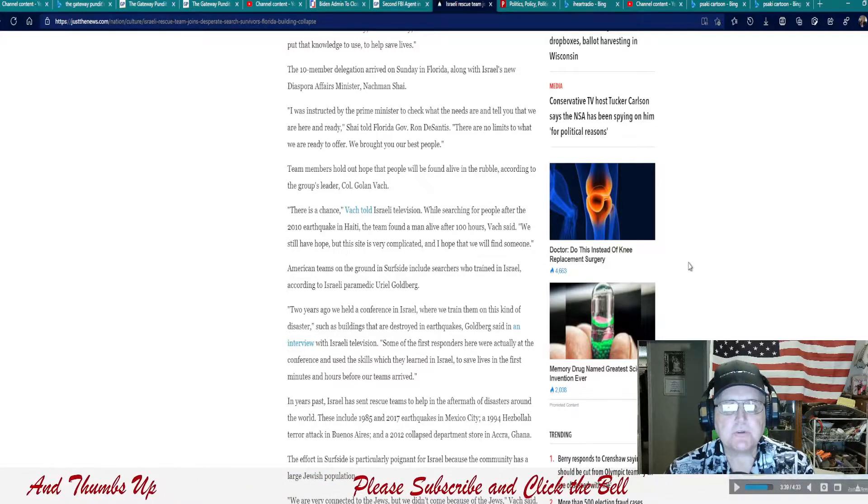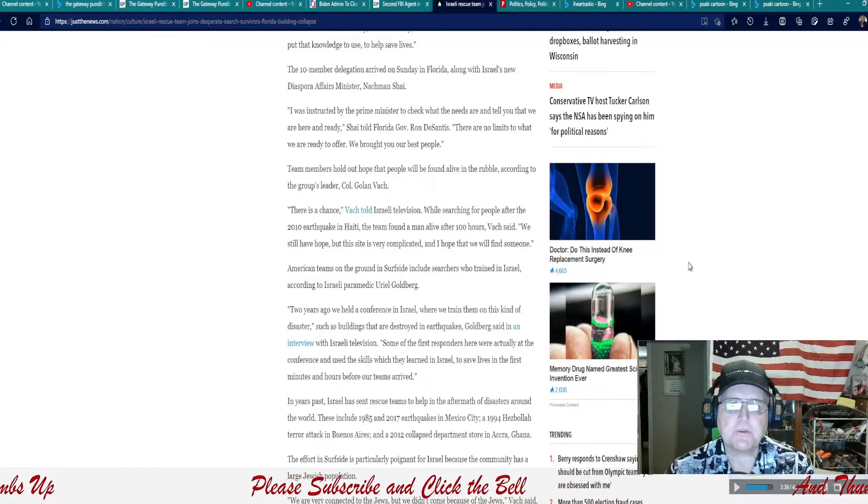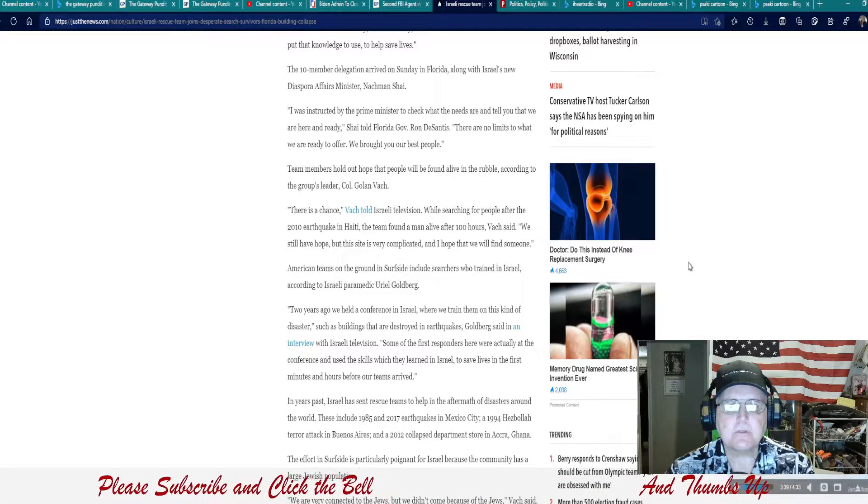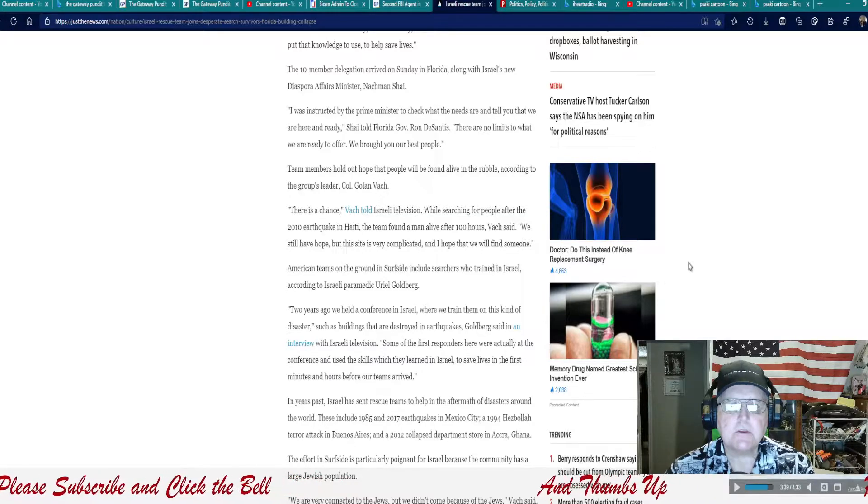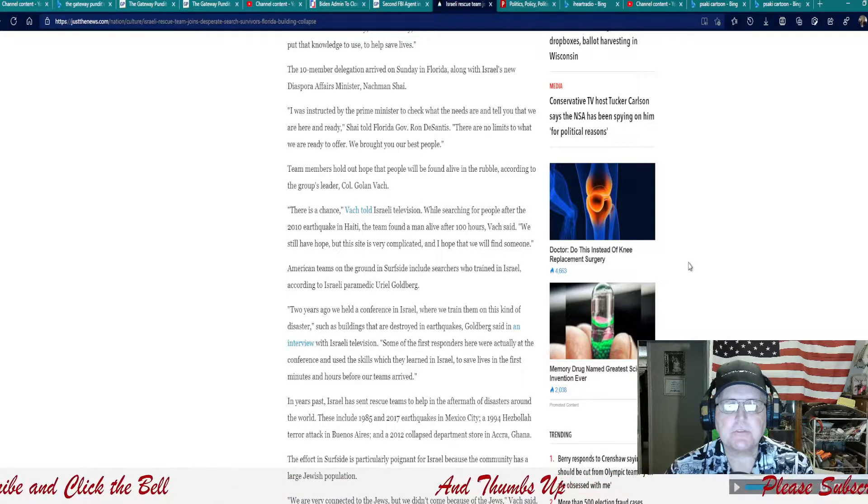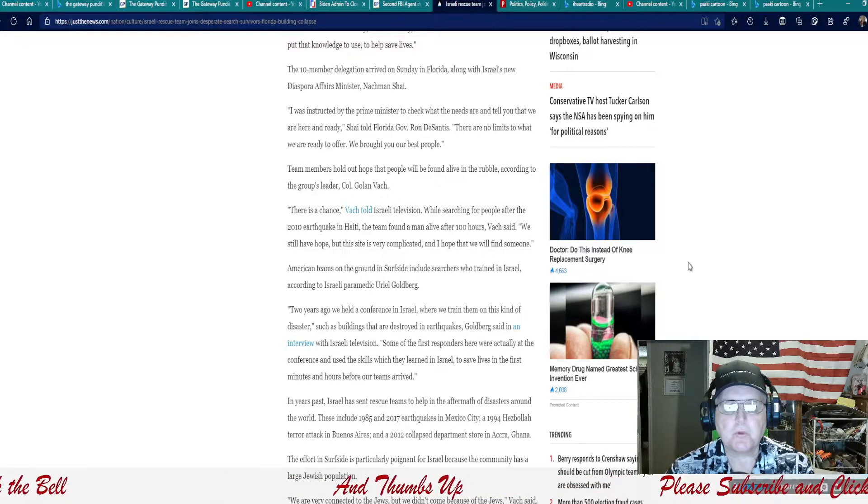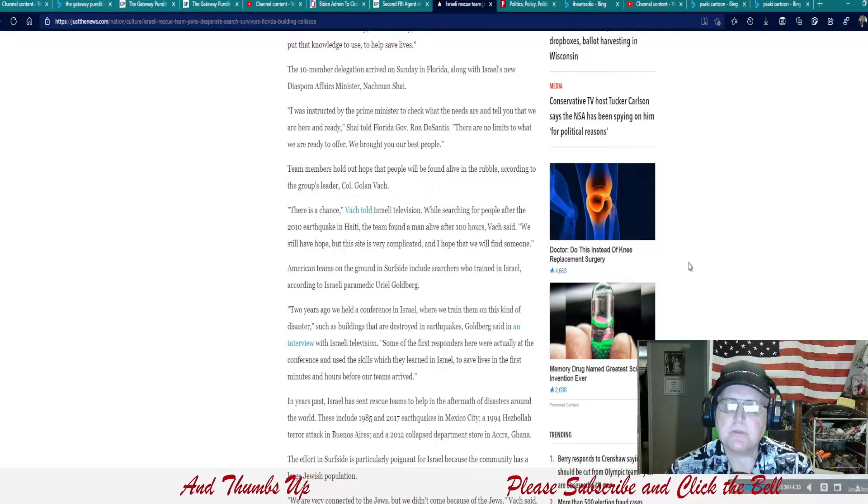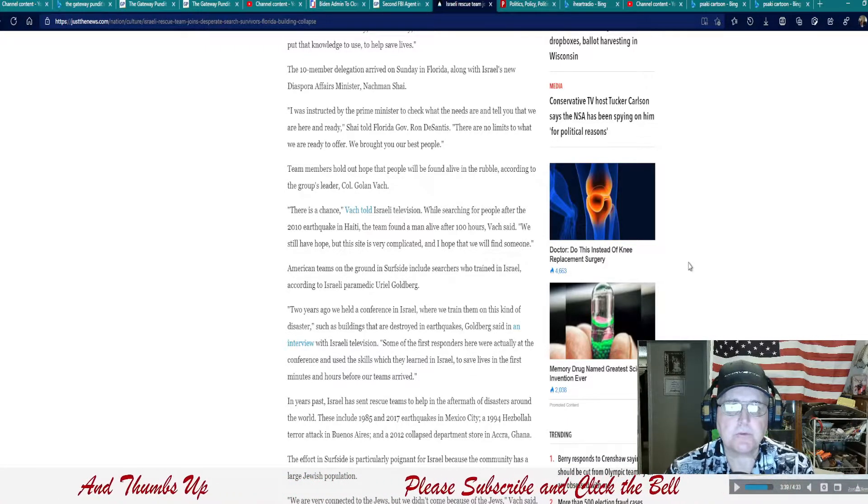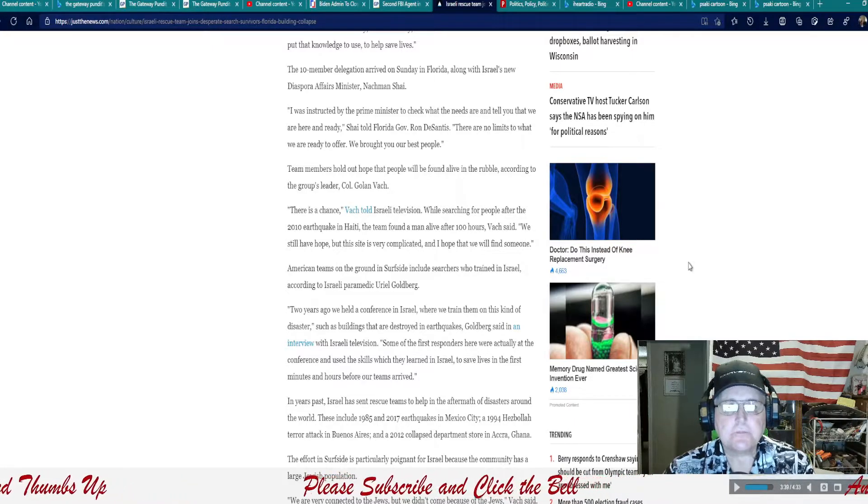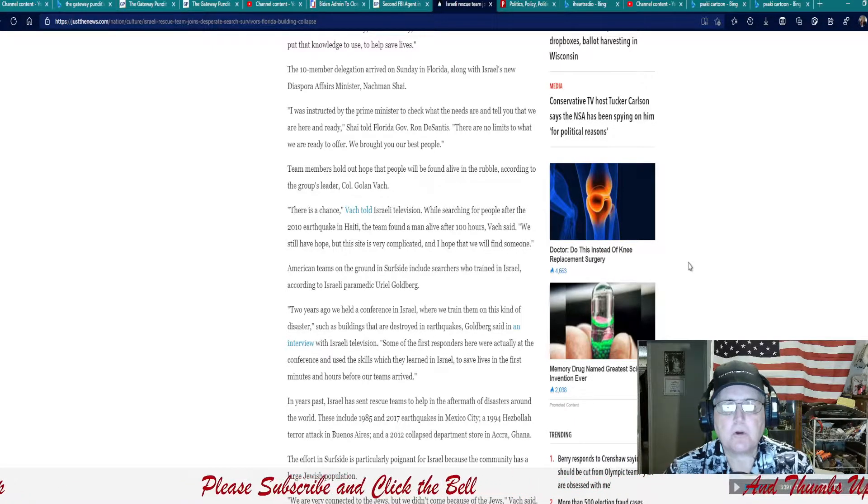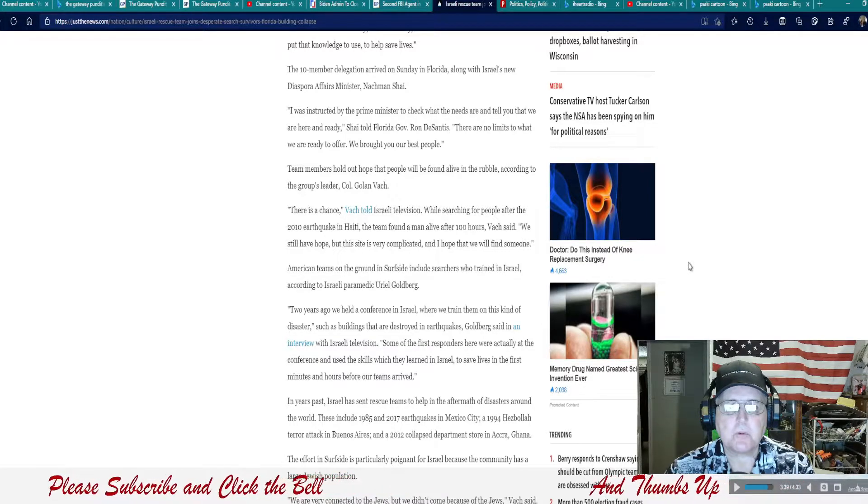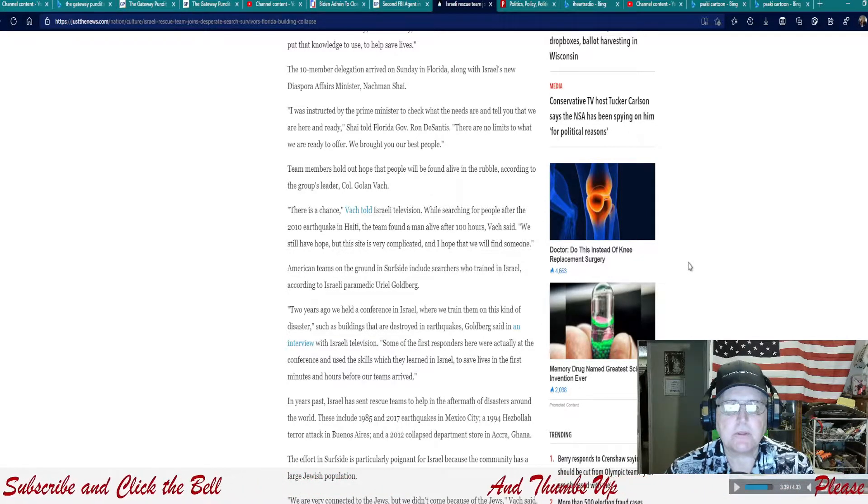I was instructed by the Prime Minister to check what the needs are and tell you what we are here and ready, Shai told Florida Governor Ron DeSantis. There are no limits to what we are ready to offer. We brought our best people. Thank you, Israel. You're our brothers. Team members hold out hope that people will be found alive in the rubble, according to the group's leaders, Colonel Golan Bach.